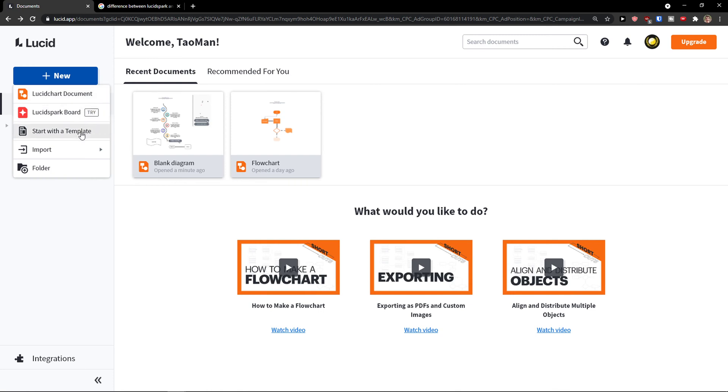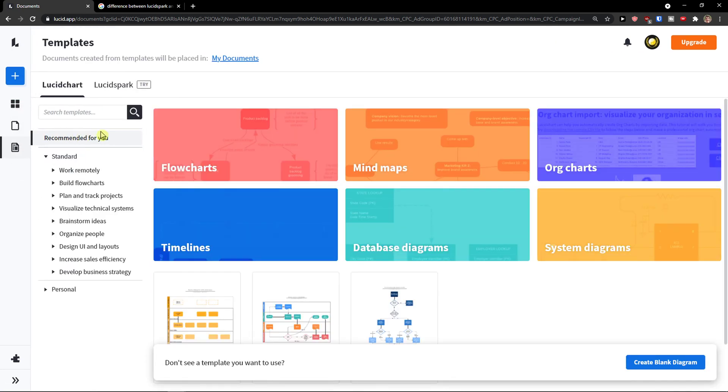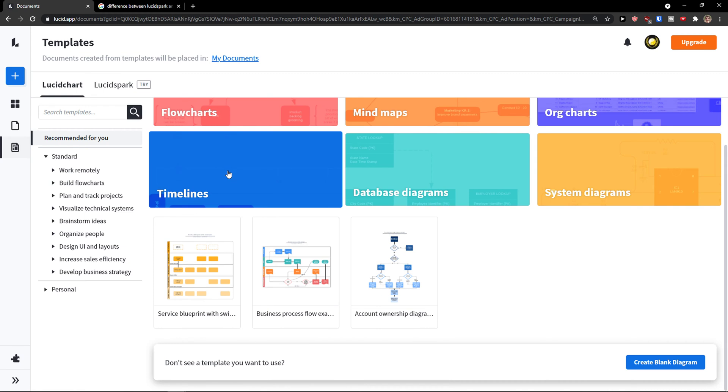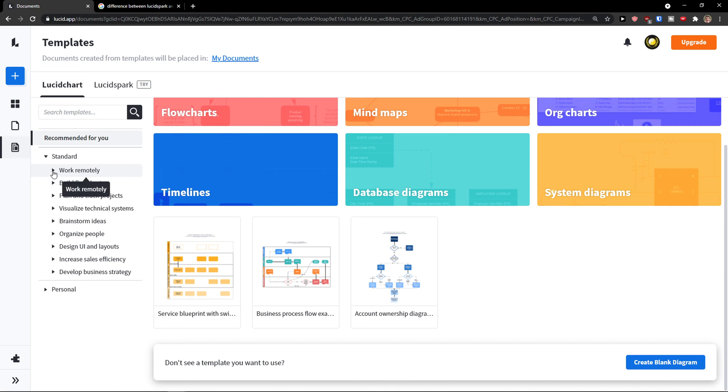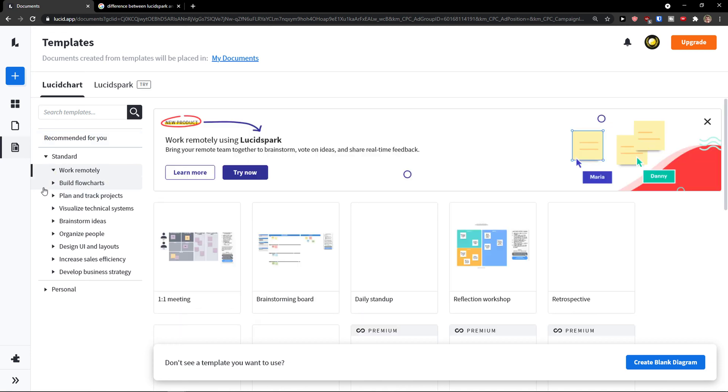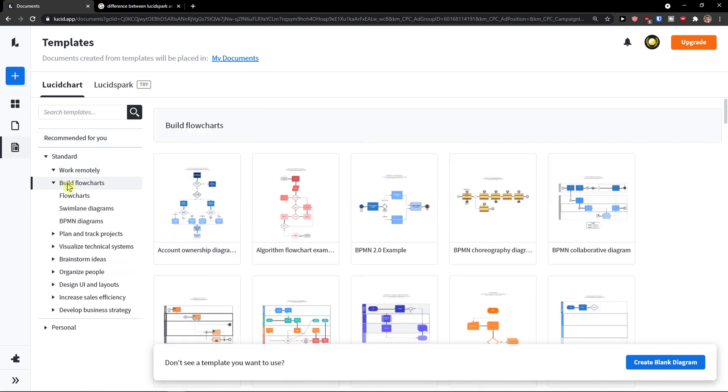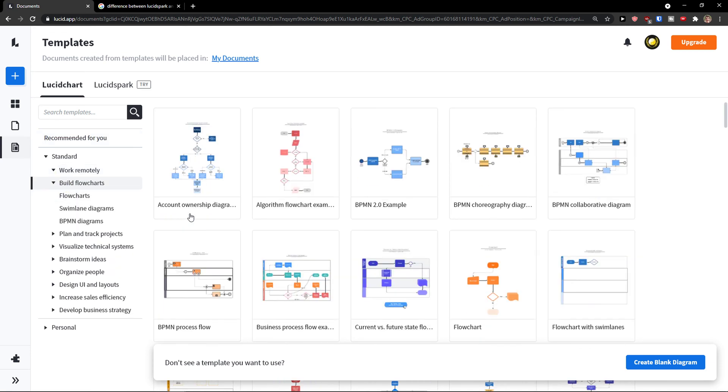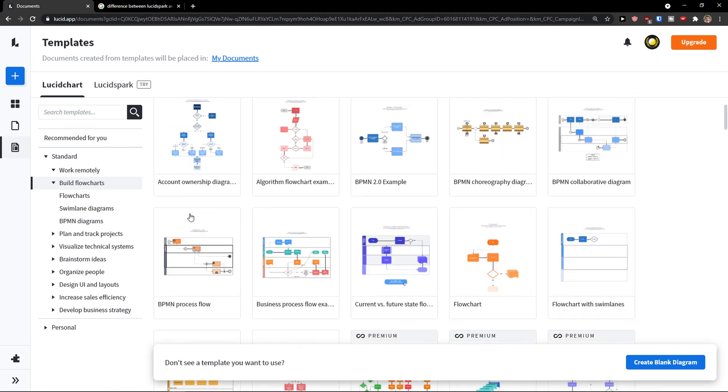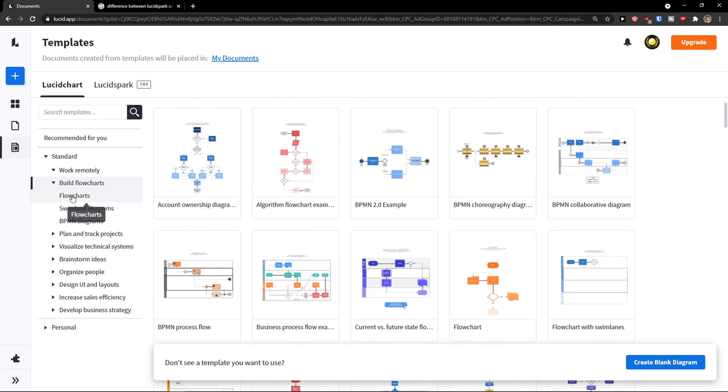Now let's click start with the template. When you're gonna start with the template, you're gonna see on the left side, plenty of categories. So you can choose work remotely, build flowcharts, you can have like plenty of flowcharts here.